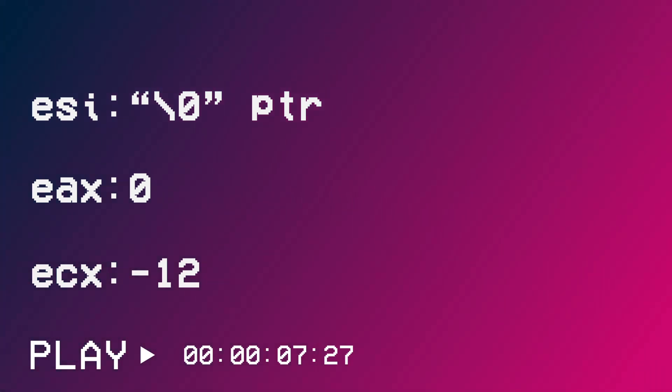Negate the ECX value, and boom, that's your string length.